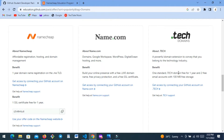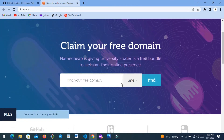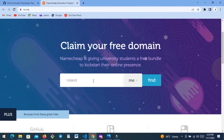This one says one standard dot-tech domain free. So your domain name is going to be something like 'my-domain.tech' or 'roland.tech.' I'm going to click this one. This is where it opens — it says 'Claim Your Free Domain.' Let's say I call it 'roland-domain,' so my domain name is now going to be 'roland-domain.me.'